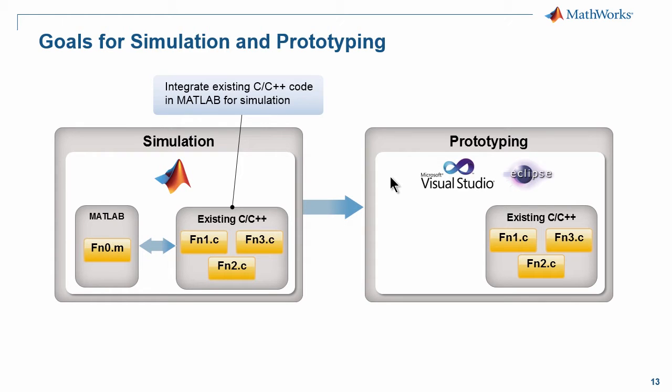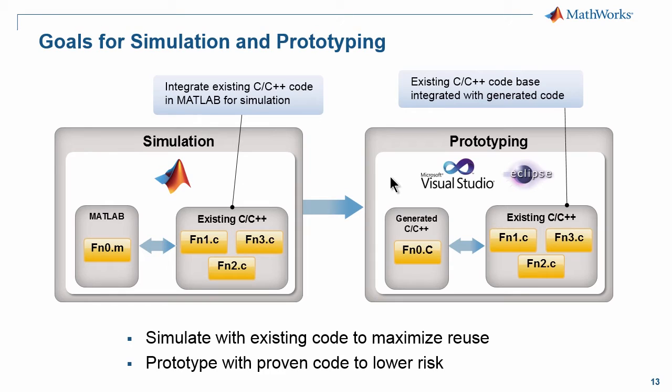Once you've done and finished your simulation, as you transition to prototyping you can use our code generation technology to help automatically translate the MATLAB to C. But ideally it would be nice if it can reuse again that same C code as well as all the interfaces. The goal is to really reuse that C to maximize reuse, and this minimizes risk because you're only introducing new code for functionality you haven't previously developed.